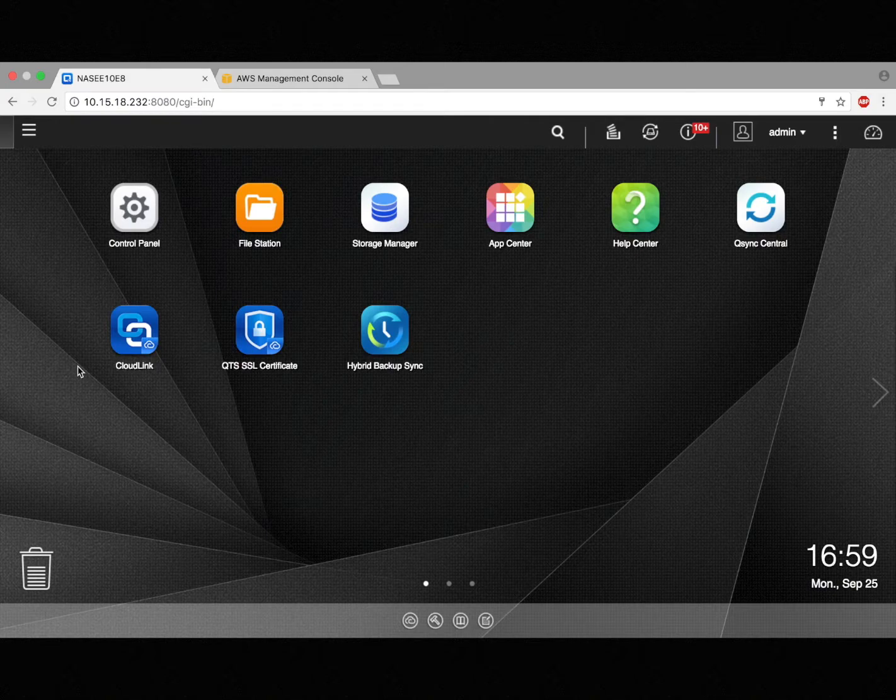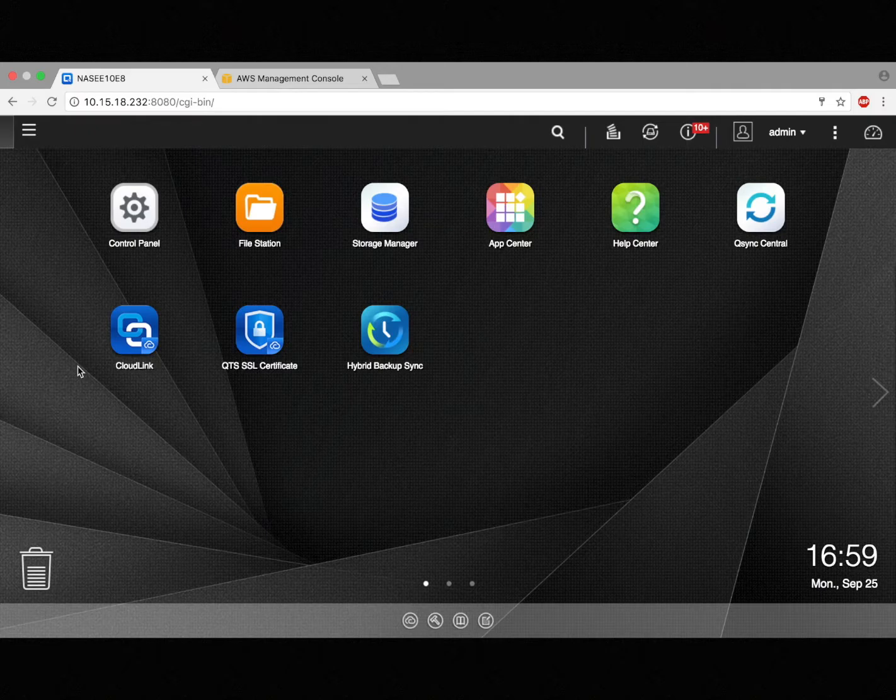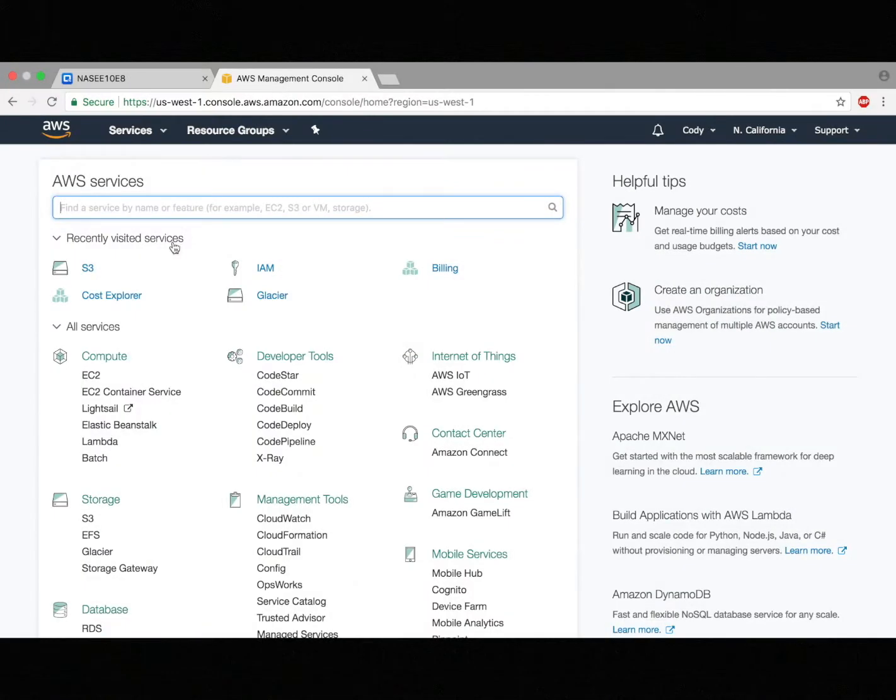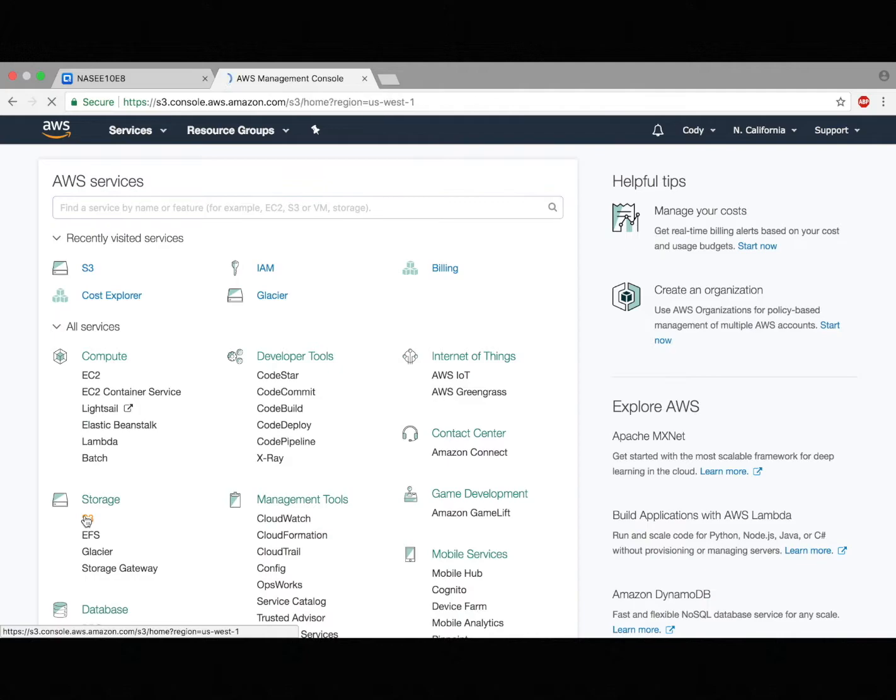When you combine your QNAP NAS with a public cloud, you get both data safety and easy, fast access. For this tutorial, we'll be using Amazon S3.